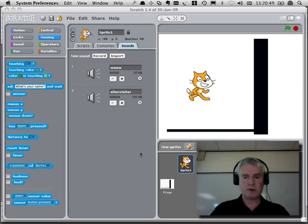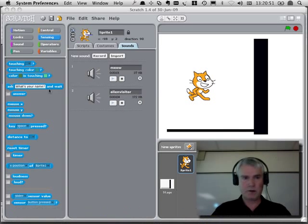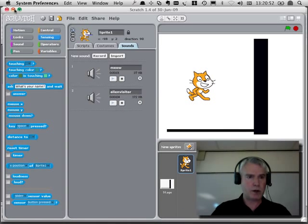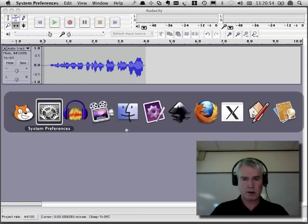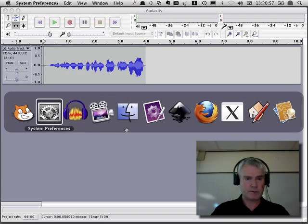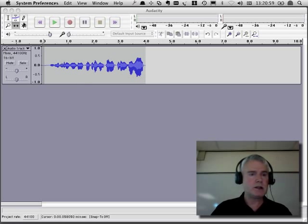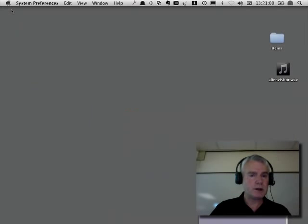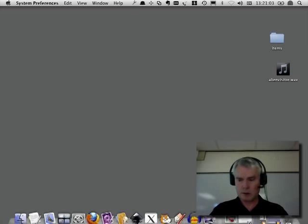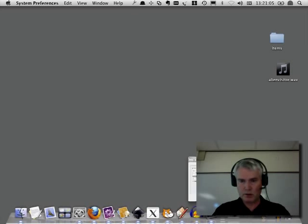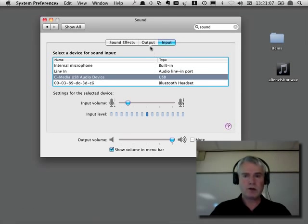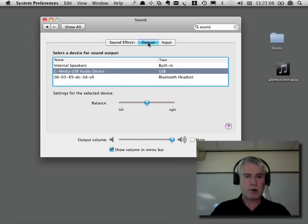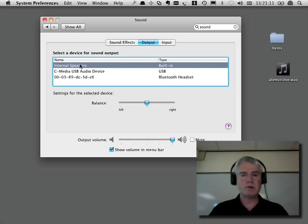Sound preferences. Where did it go? It's hidden behind something, I think. Oh, here it is. Okay, so for output, I want the output to go from the internal speakers. So now you should be able to hear it.